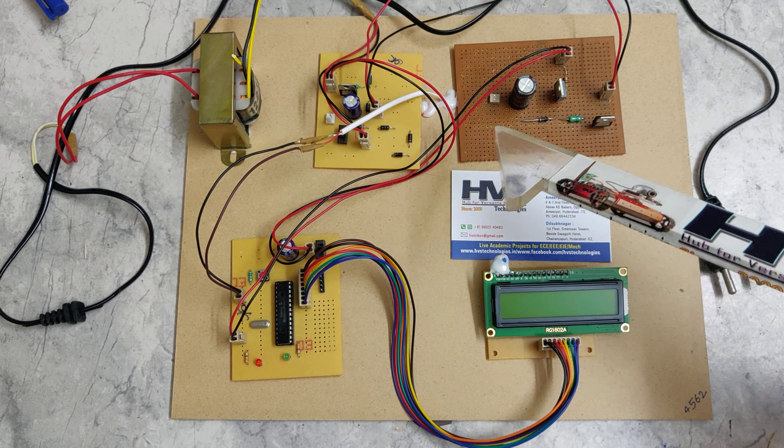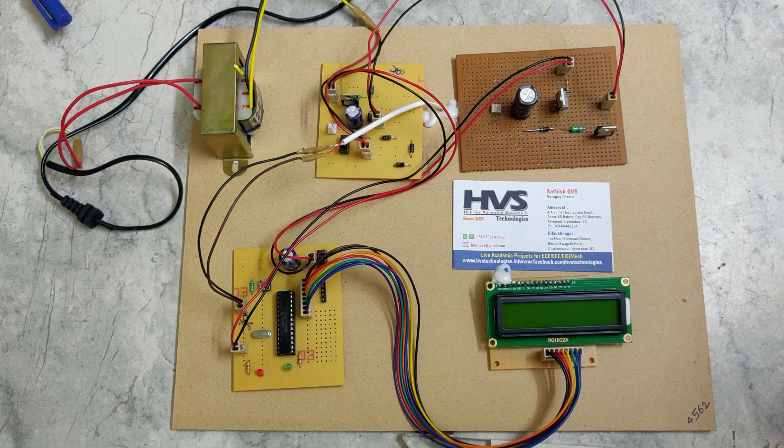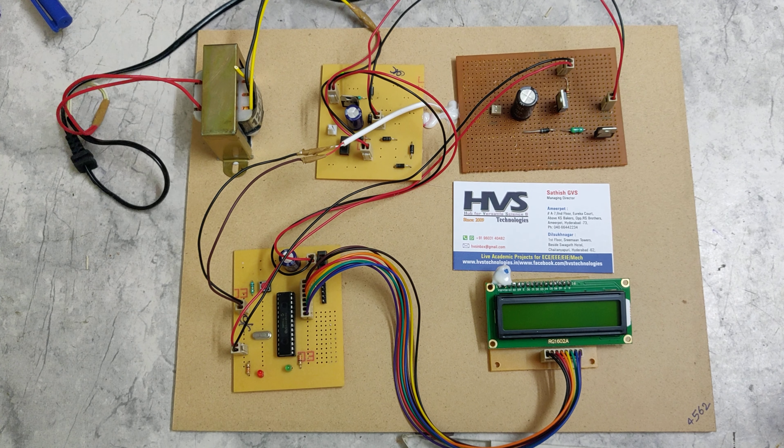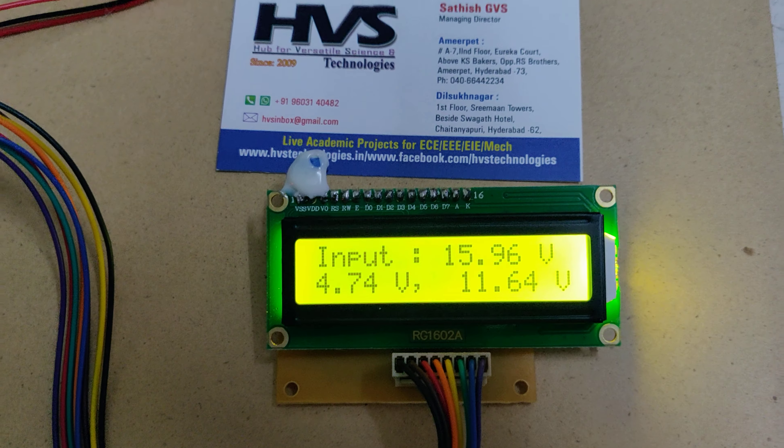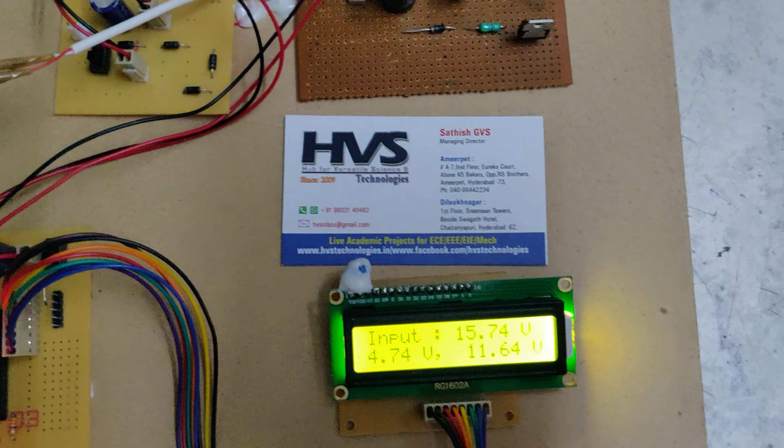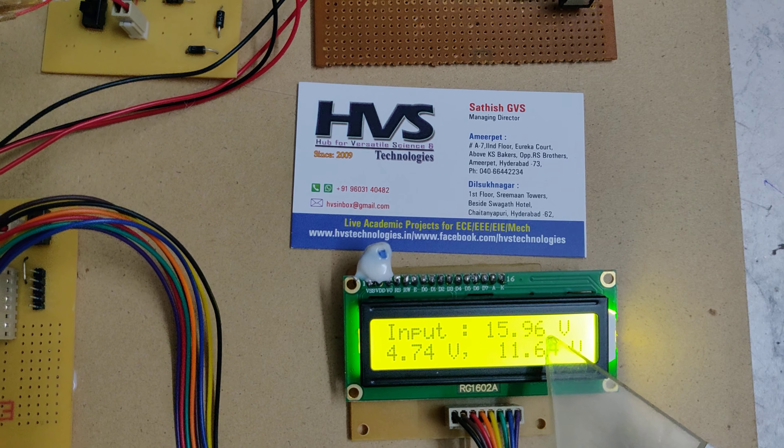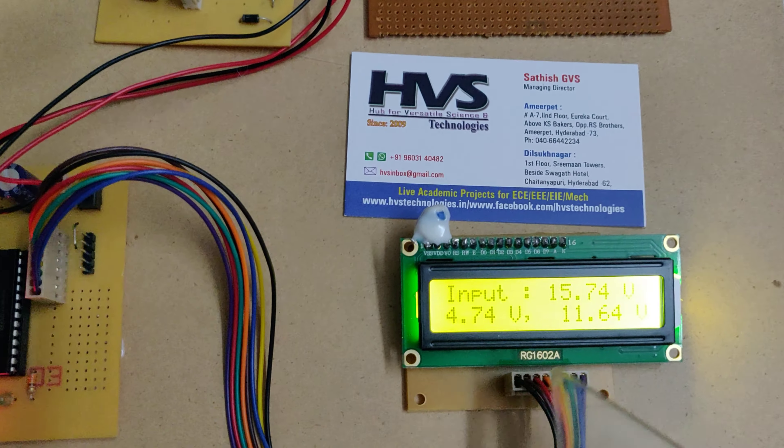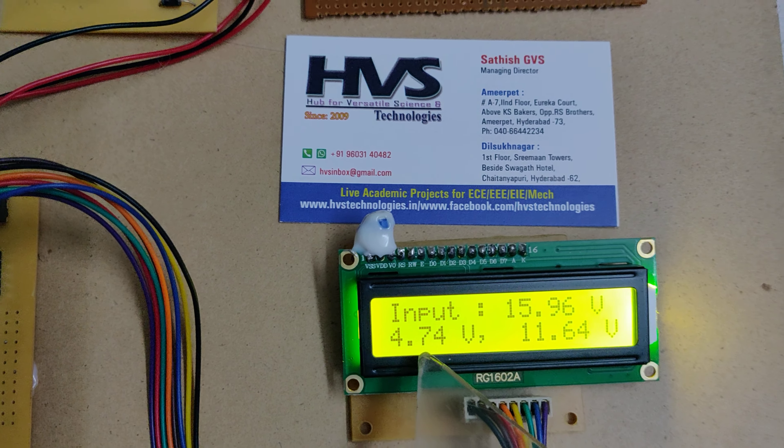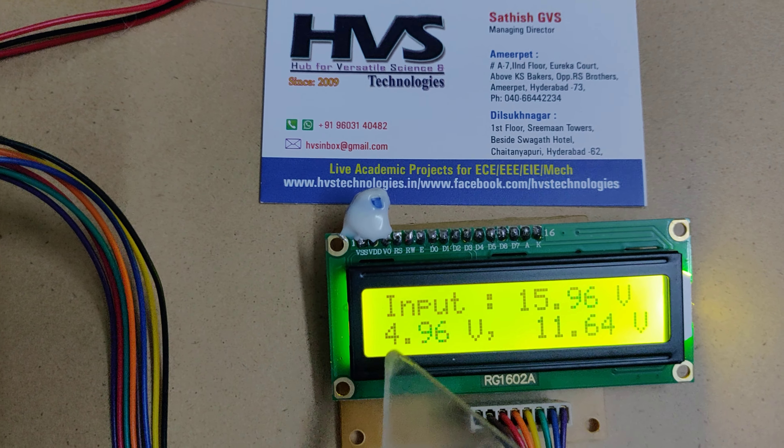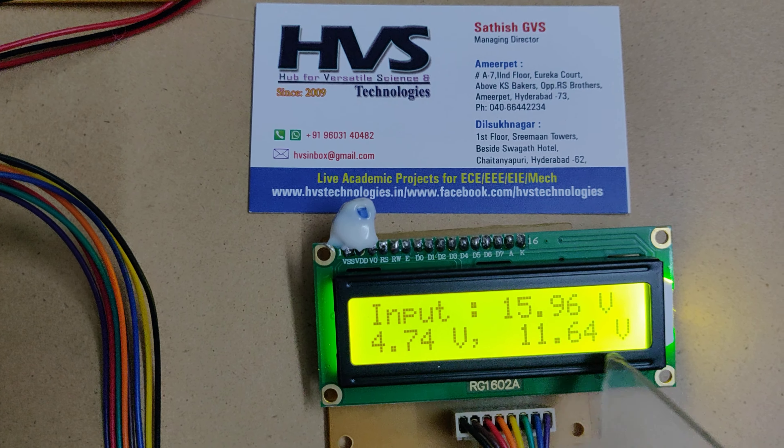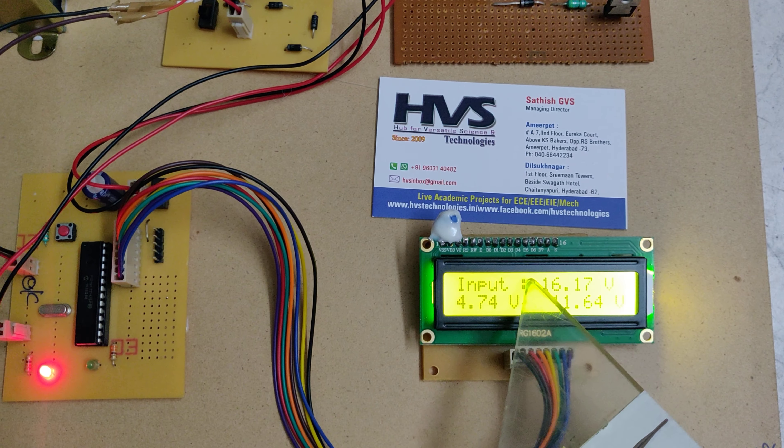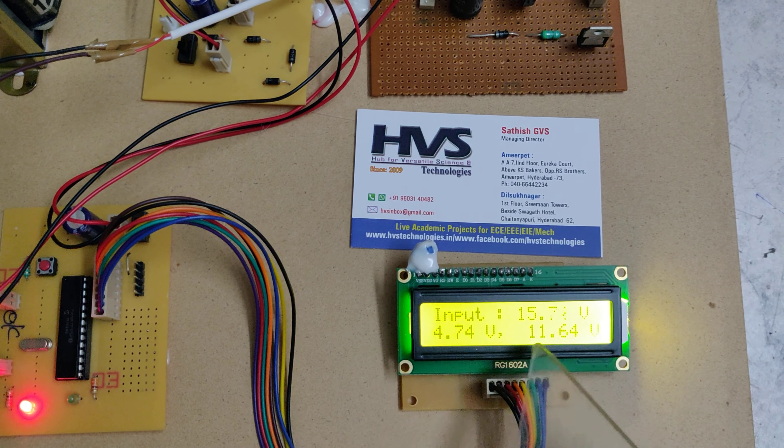Let's see the demonstration. Once we provide power supply to the system, there's a welcome message on screen. The input voltage is 15.96V. The buck converter output is 4.74V, and the boost converter output shows the stepped up voltage. These are output 1 of the buck converter and output 2 of the boost converter.